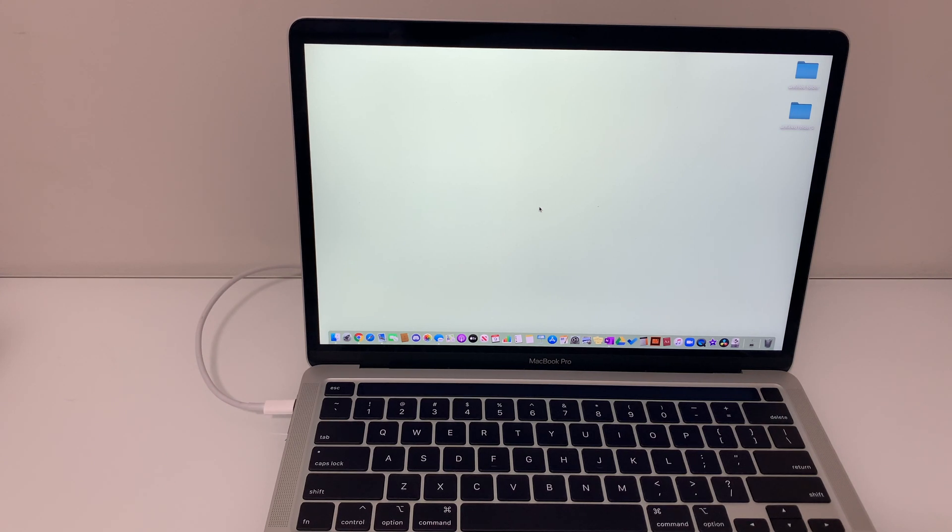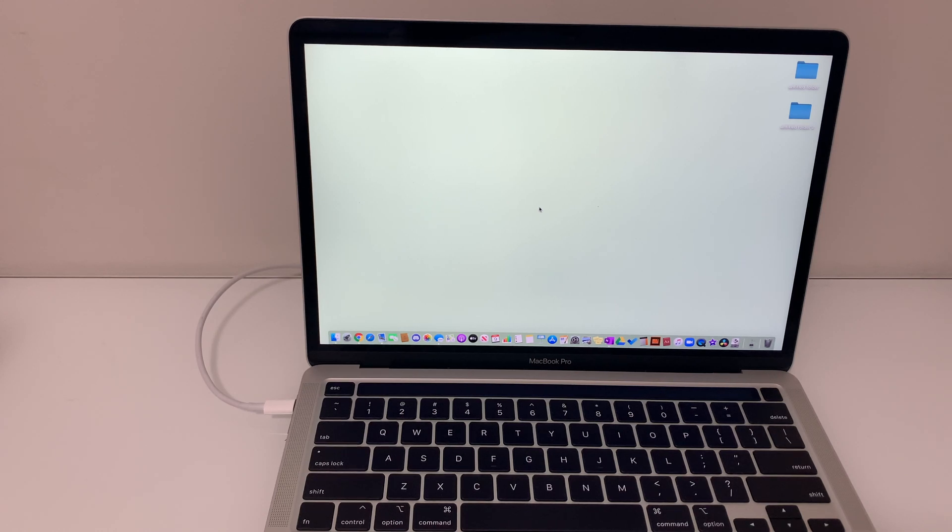What I did was I directly chatted with one of the advisors at Apple support and they told me that there have been reports from people regarding this issue.